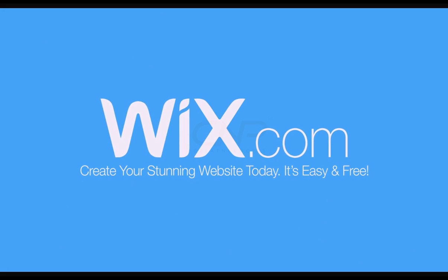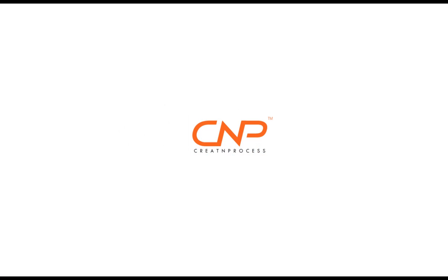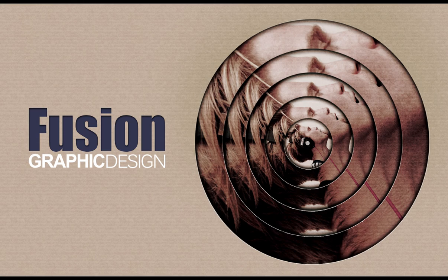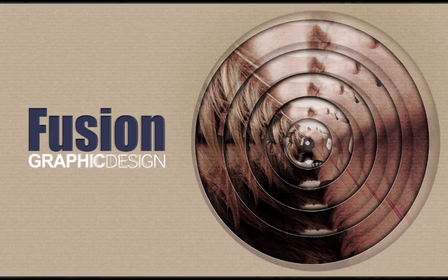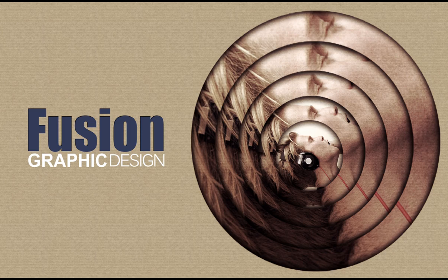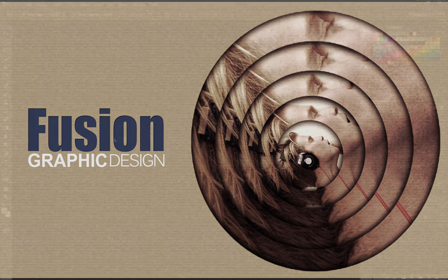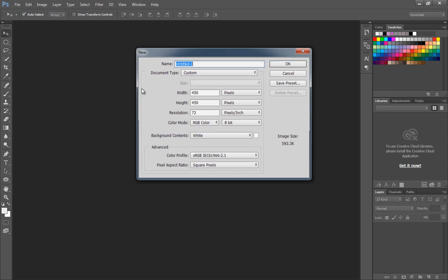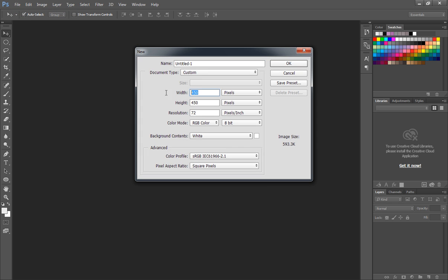Hey guys, welcome back to another episode of Creative Process. Today we'll be working on Fusion Graphic Design. We'll create this classic design using an image, using layer mask and layer style options to create this effect. We'll also use cardboard texture as an overlay to give a vintage effect. So let's begin the tutorial.